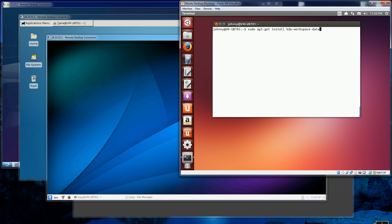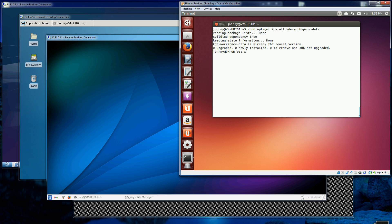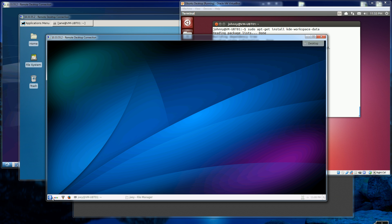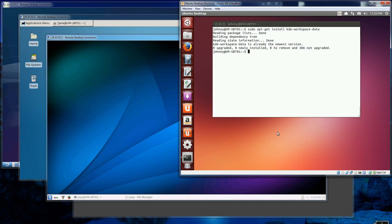For the KDE desktop I installed KDE workspace data. Other options are KDE full or KDE desktop, but in my case I installed workspace data. It doesn't do anything because I already have it installed, and that actually gave me this desktop.